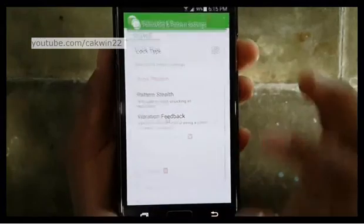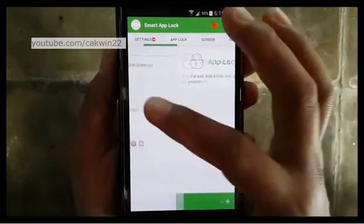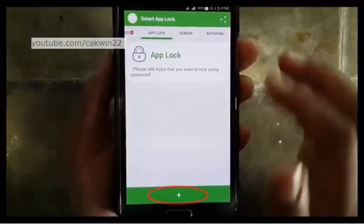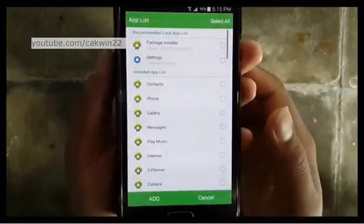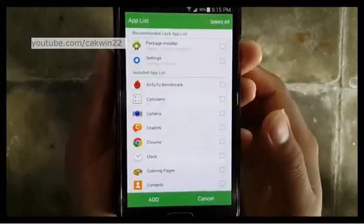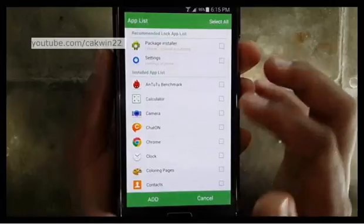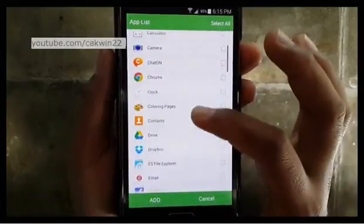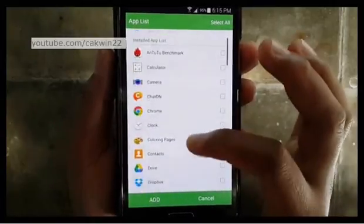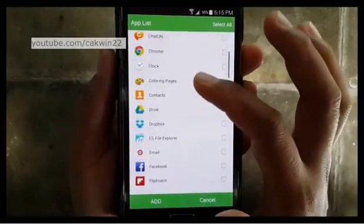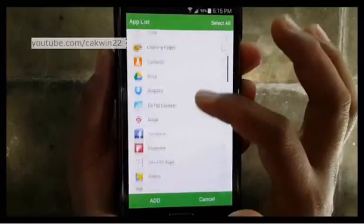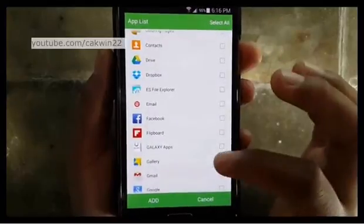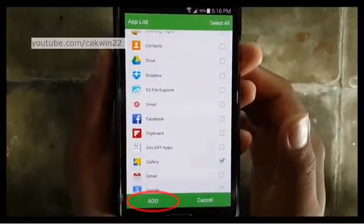To lock the app, press the Back button to go to the Lock App screen. Tap the plus sign, then check the box for the application you want to lock. Tap Add.